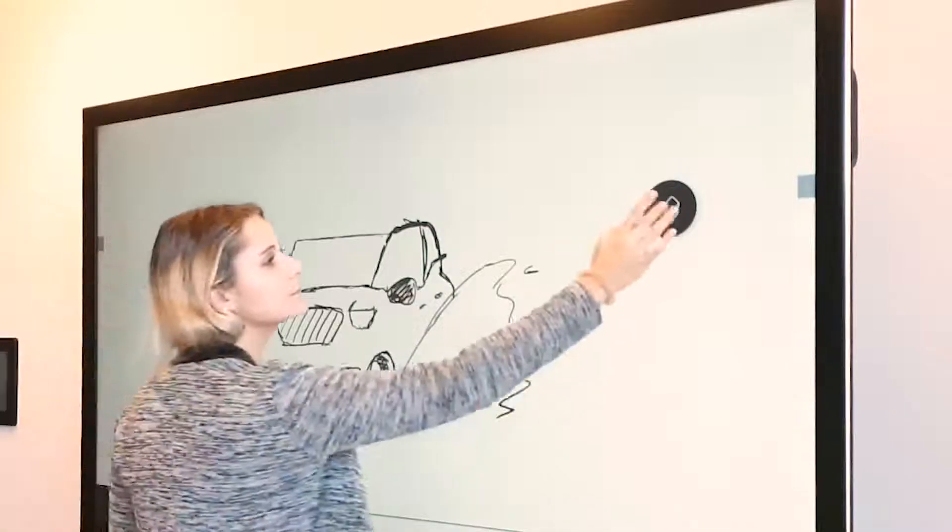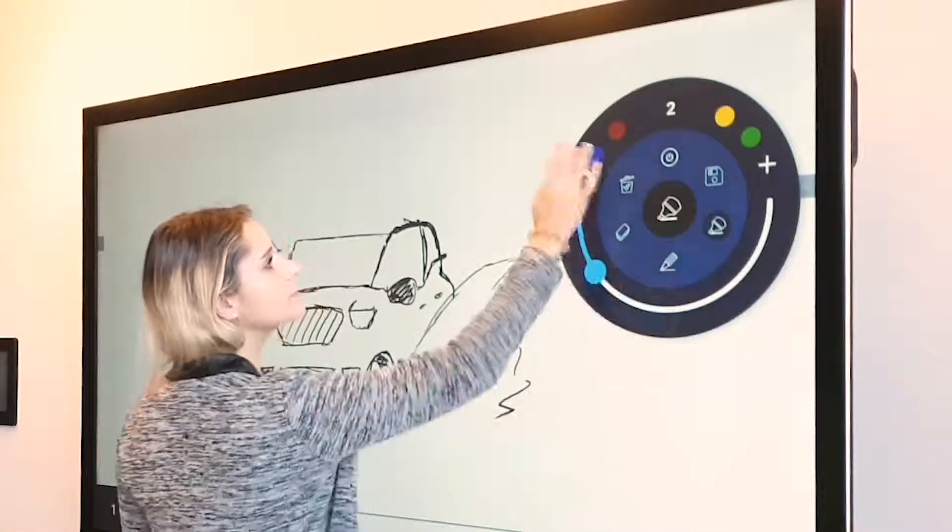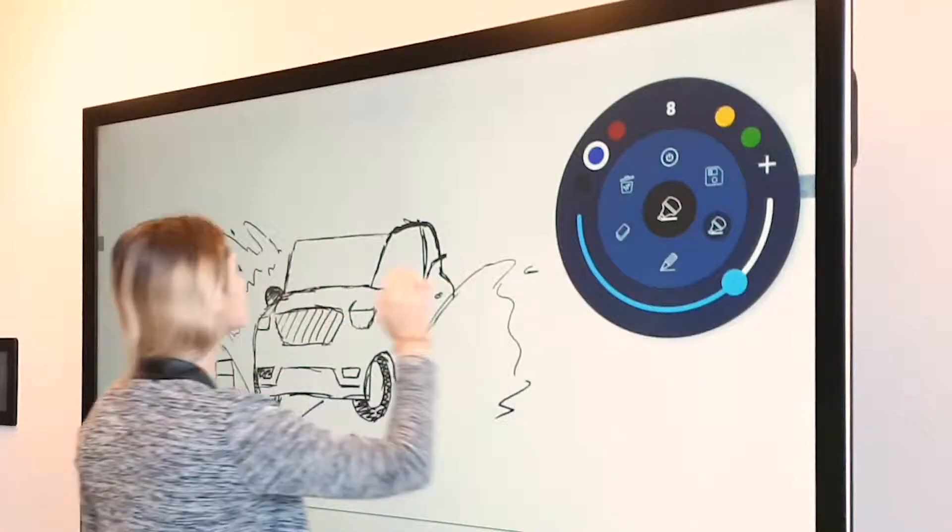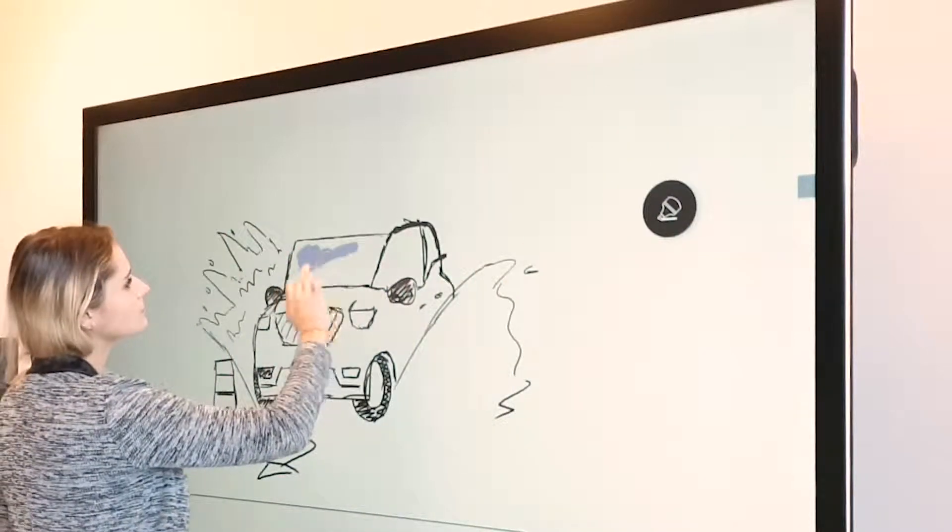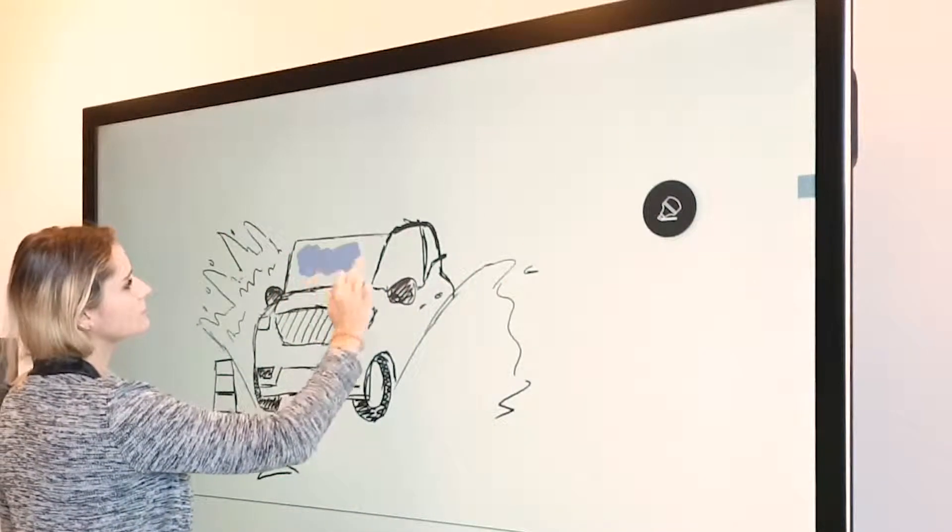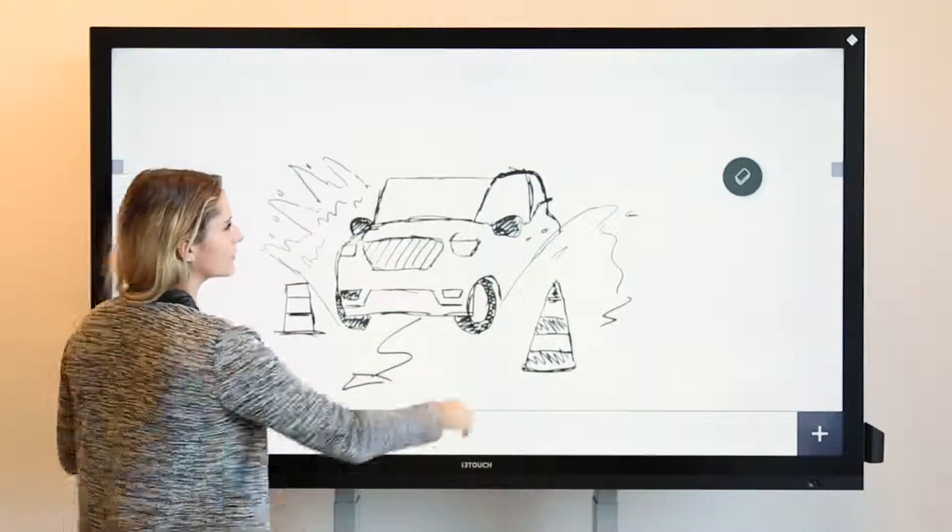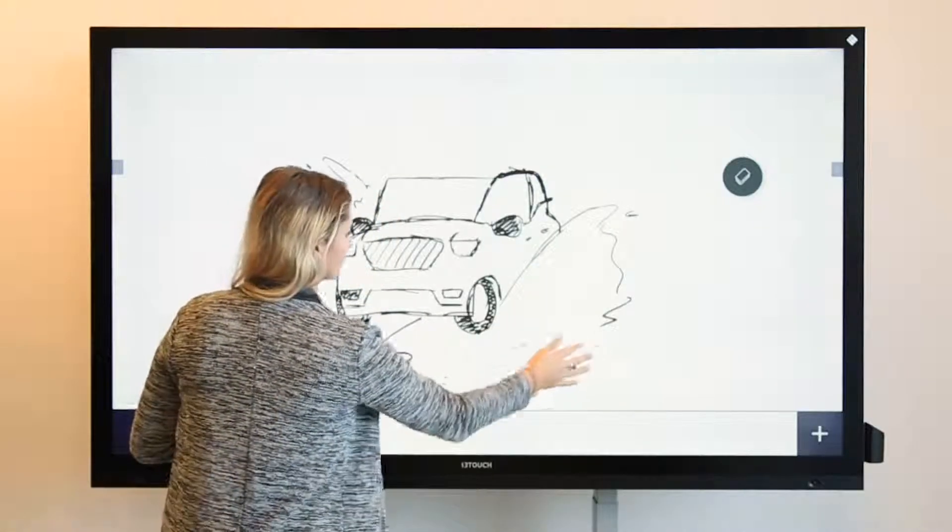Choose different writing styles, thicknesses and colors from the i3Notes menu. Made a mistake? Don't worry, just use four fingers at once to erase.